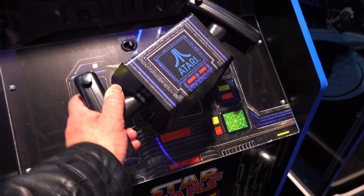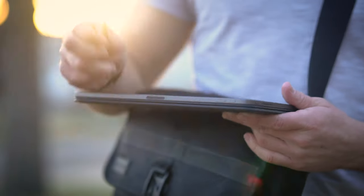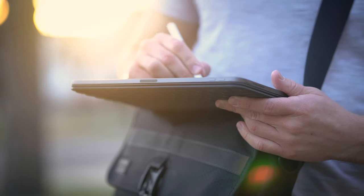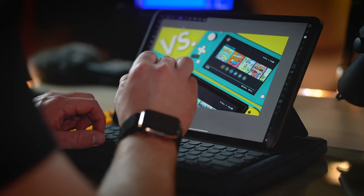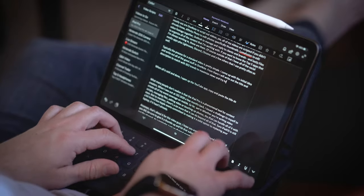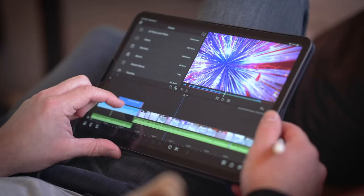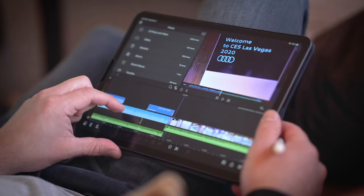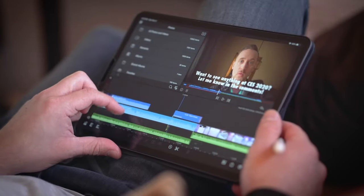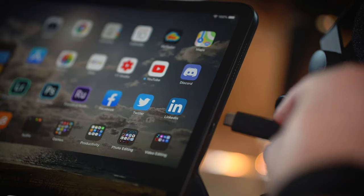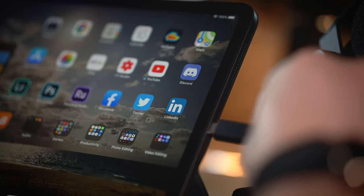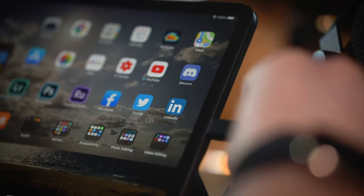Whether it be covering live events, managing brand opportunities, editing photos, scripting out videos, or just filming here in my studio — my iPad Pro has become a game changer for creating content. It's not perfect, but if you know its limitations, the sky is the limit.